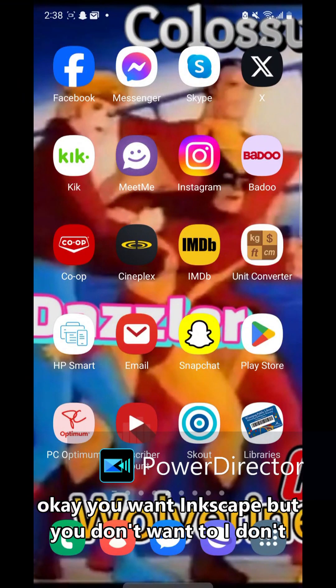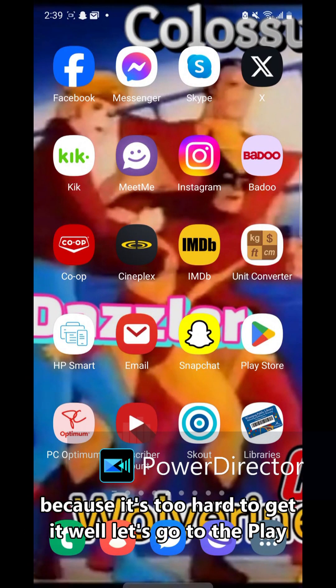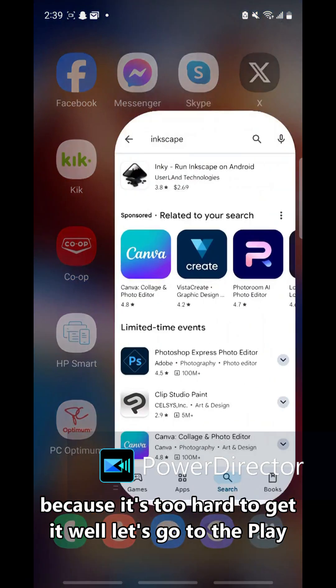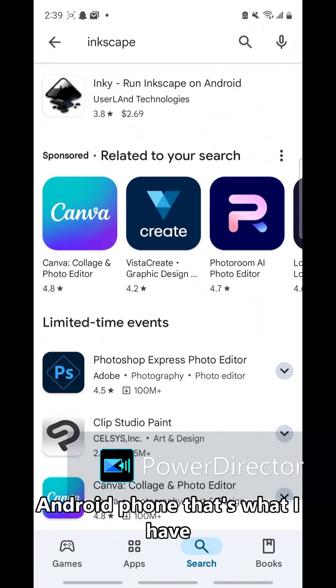Okay, you want Inkscape but you don't want to use it on my computer because it's too hard to get. Well, let's go to the Play Store if you got an Android phone, that's what I have.